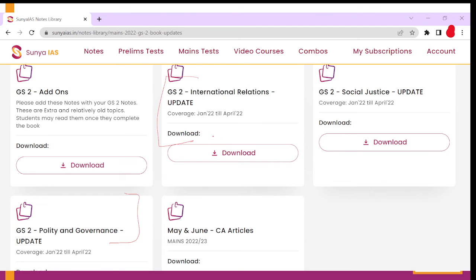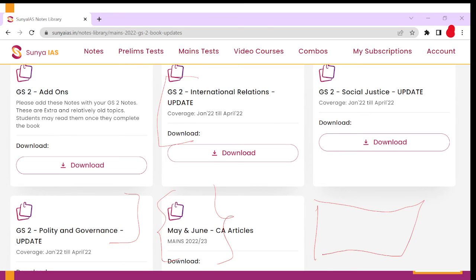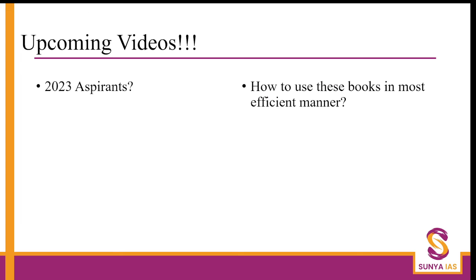These updates are on the same lines as the main GS books. You just need to plug in these extra current affairs updates with your book to make them a one-stop solution. The format in which we are providing the articles is highly exam-oriented. We have provided May and June current affairs articles, and one more file for July and August will come in the updates.